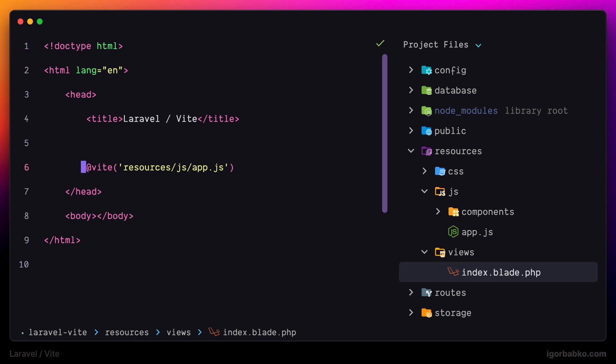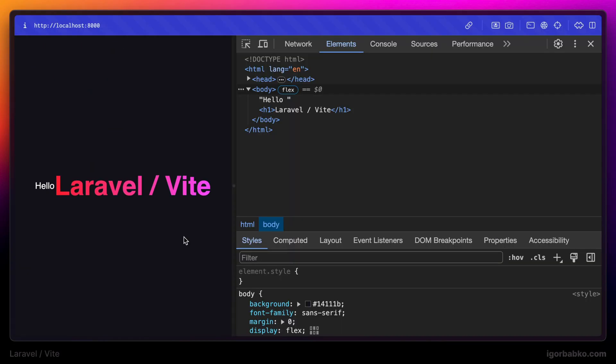But in addition to that, in Laravel, if we're going to modify something in one of our blade templates, we're still going to see changes reflected in the browser, and we don't need to refresh the page.